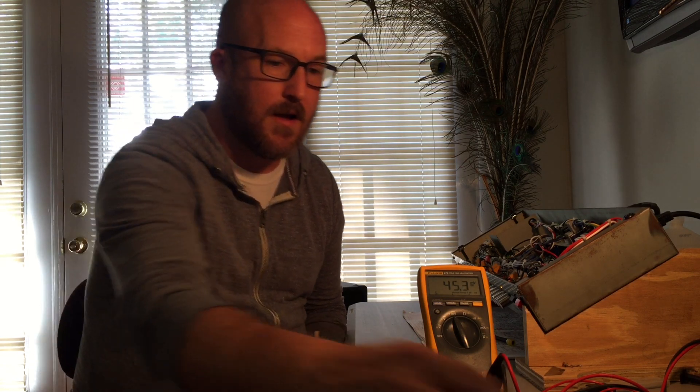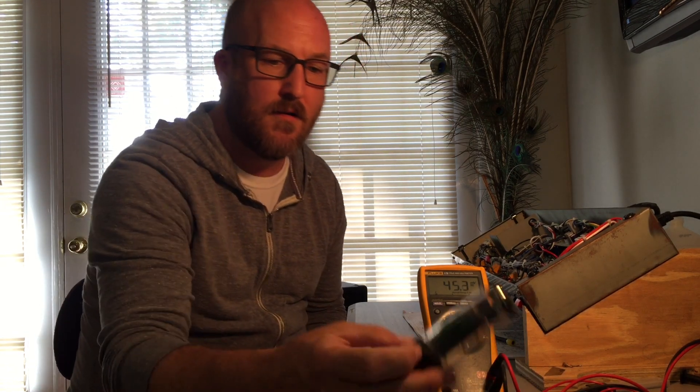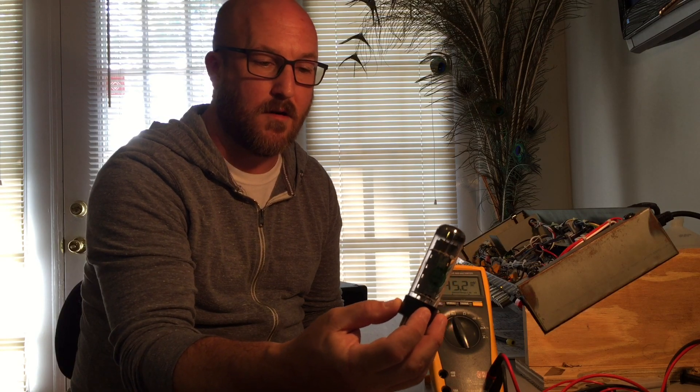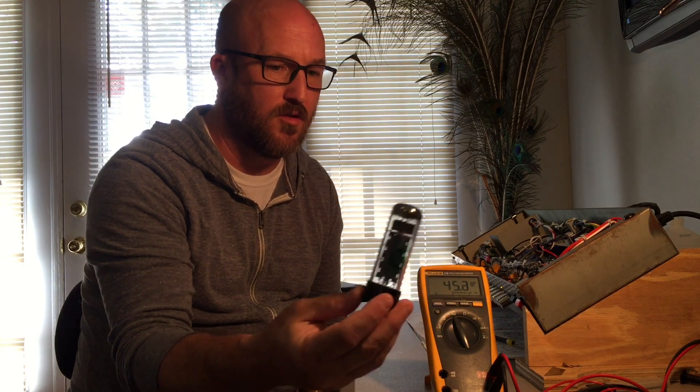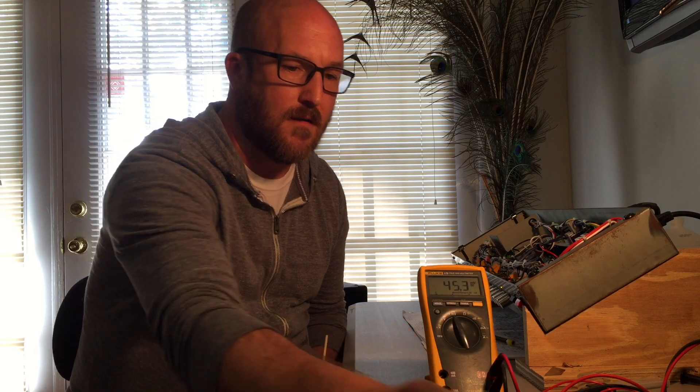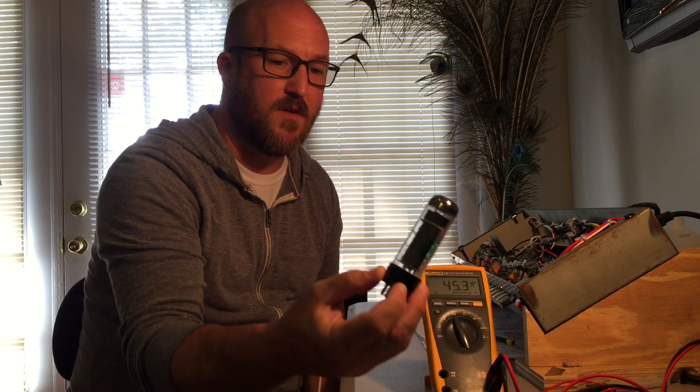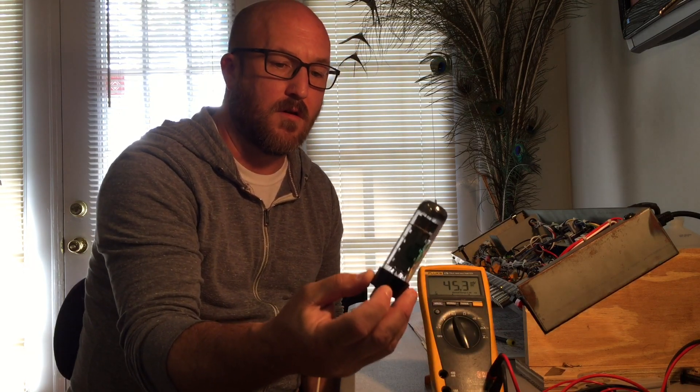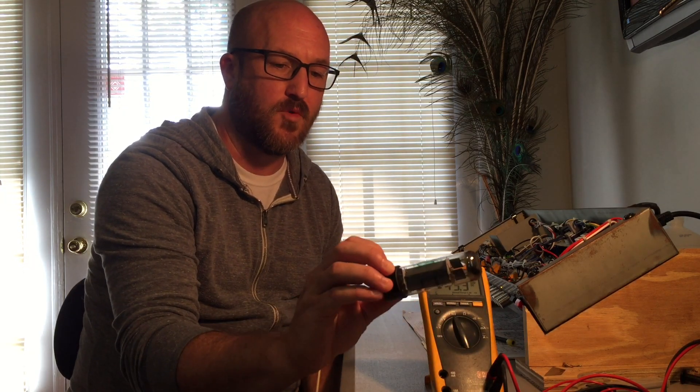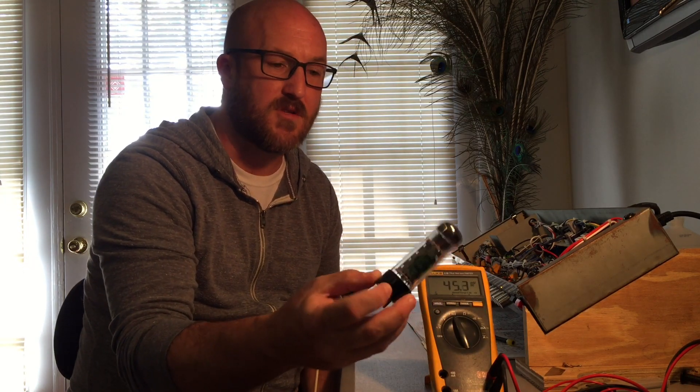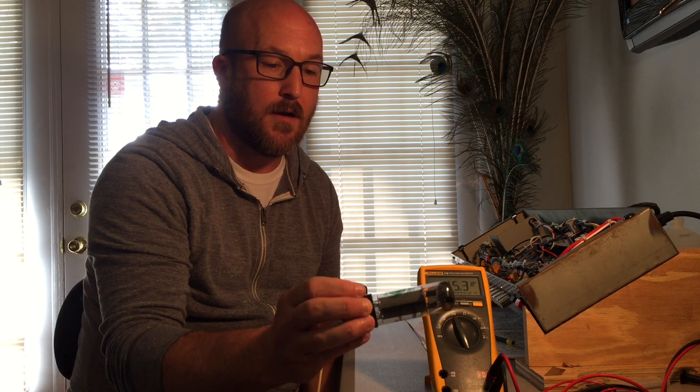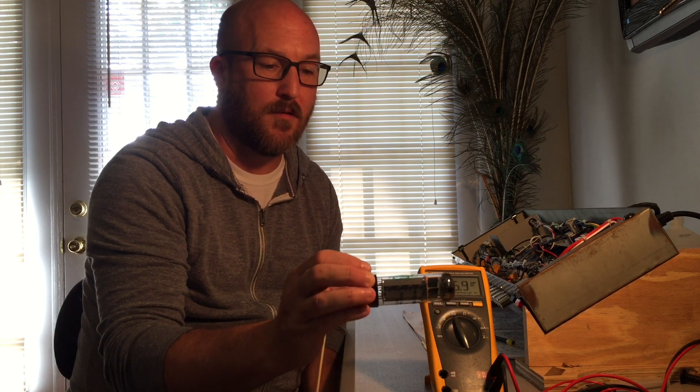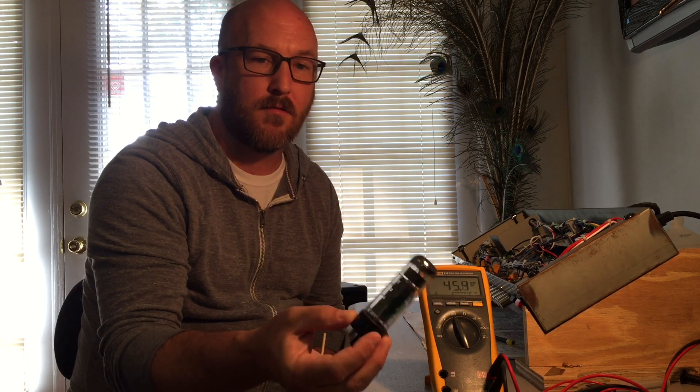So I went through and I changed the tubes in this amp. I was going to try that first, see if that would resolve the bias drift. And it did. I had in there these Electro Harmonix EL-34s. These are actually really good tubes. I do like these. I've used them for a long time to test the amps when I've got them in repair.